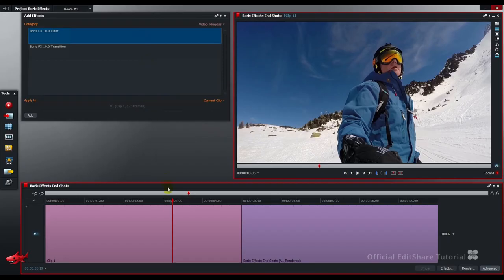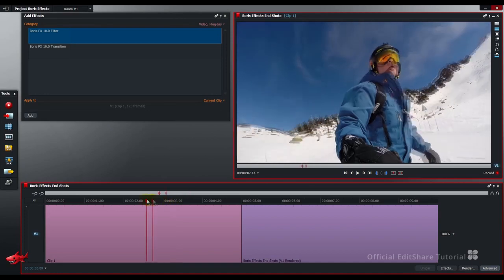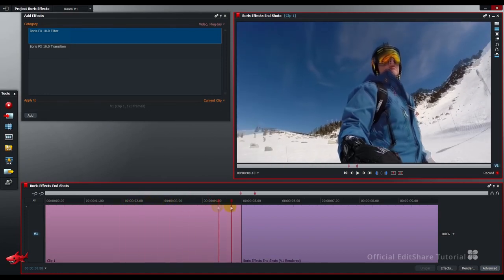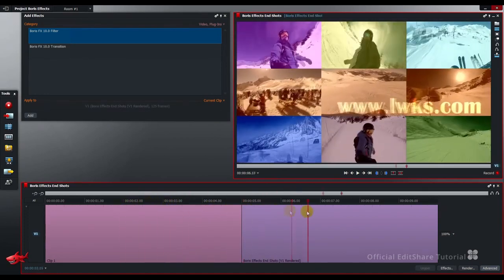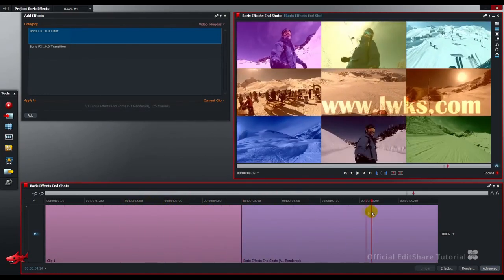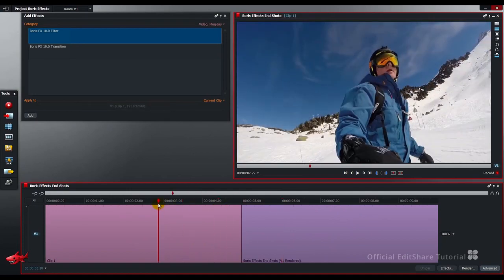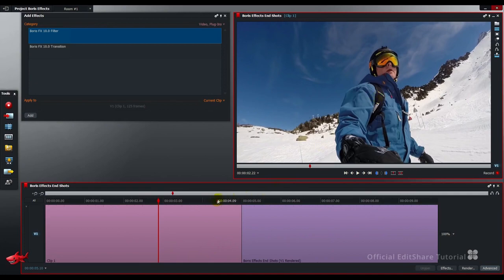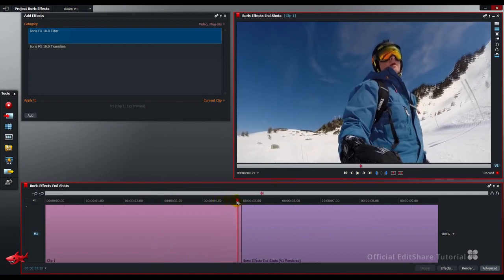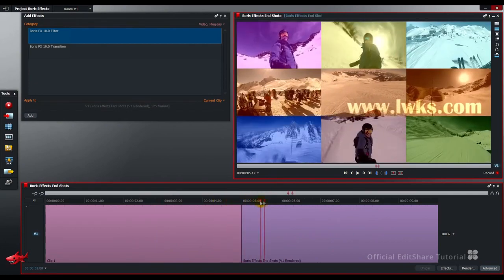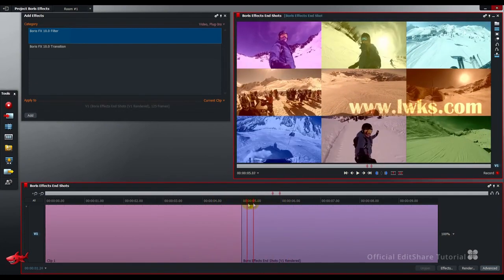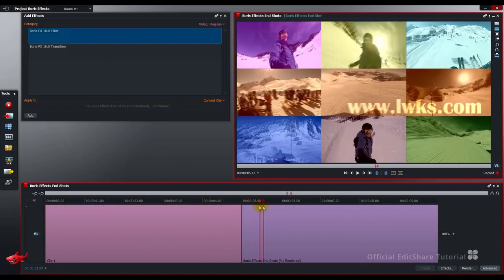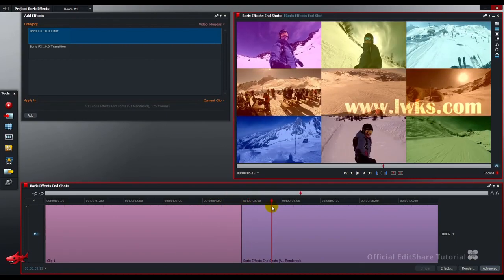I've got two shots on my timeline: the snowboarder and some end credits I've made. What we're going to do is drop in a lens flare over the snowboarder, and then we'll have a blur transition straight through this section here to the end title.